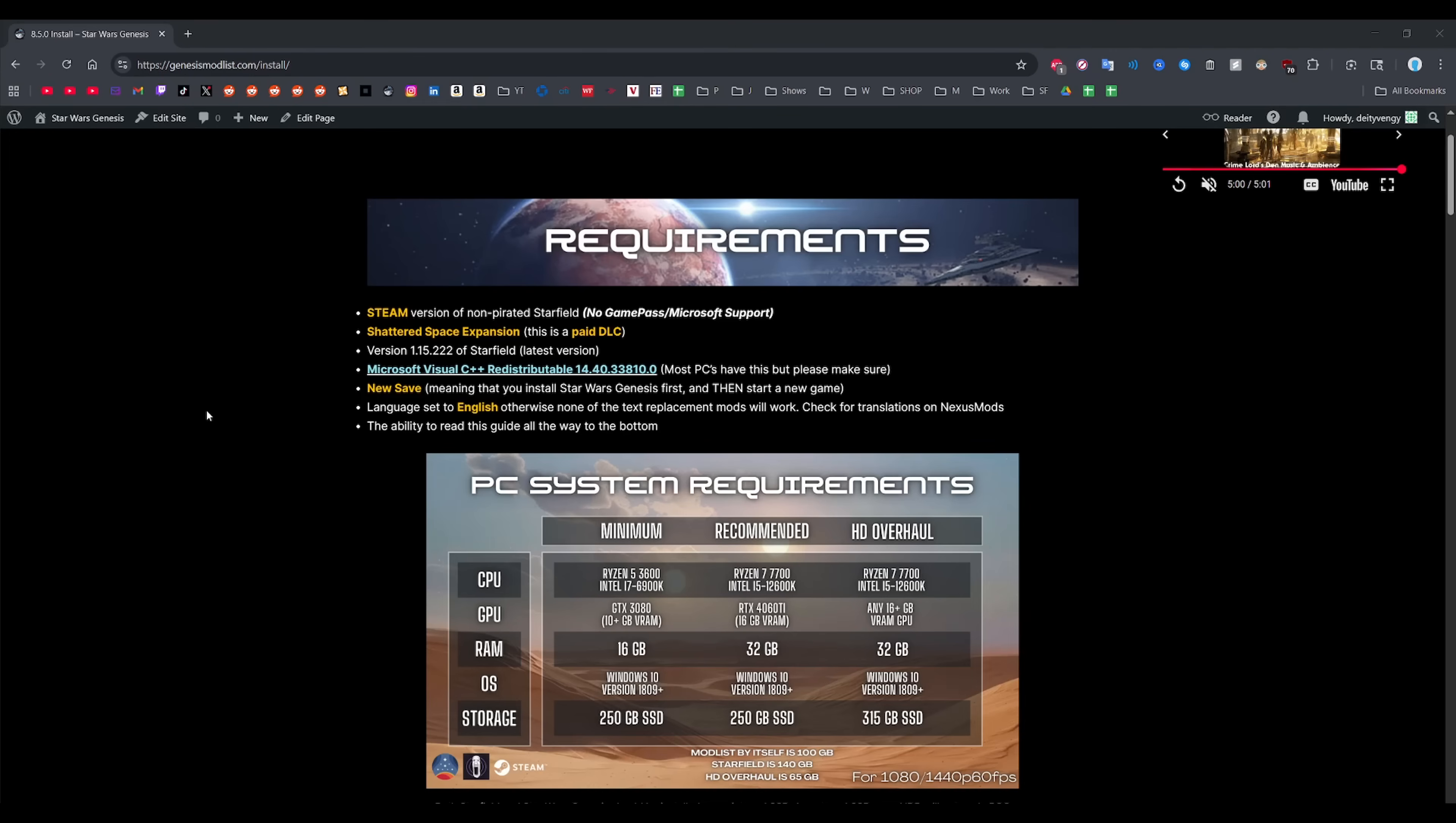This is the official Star Wars Genesis video install guide. There is a text version on the website that I'll be referencing throughout this guide, and of course you'll need to have that open as I guide you through it. I'm mainly making this because a lot of the other videos online are missing some key steps and I have to deal with the aftermath of that in my Discord, so you know, might as well tackle the problem head-on.